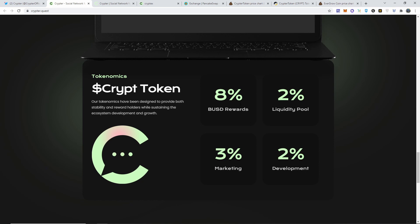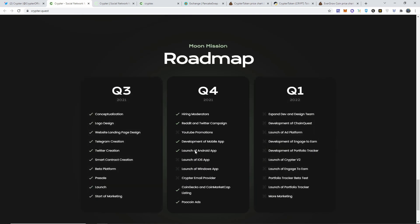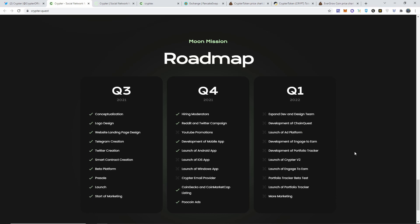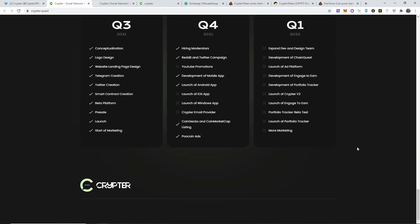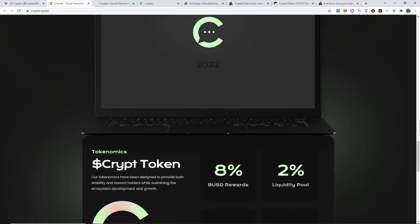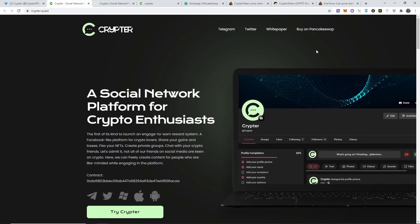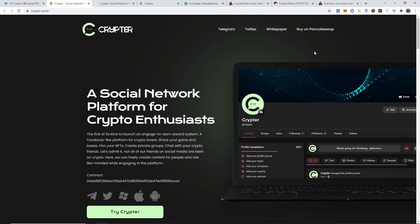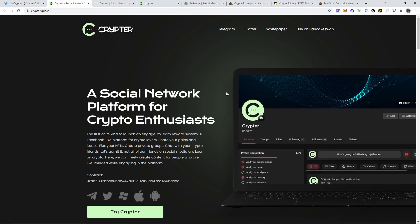Now here's how the tokenomics are going to work: 8% is going to be BUSD rewards, 2% liquidity pool, 3% marketing, 2% development. And that's how it stays, it you know quote unquote stable and for it to be here long term and everything. So this is still quarter four being developed: YouTube promotions, launch of iOS app, launch on Windows, and Crypto email provider are still being worked on. And plus quarter one of 2022 has all these upcoming updates that they are planning to have, so I hope they do good.